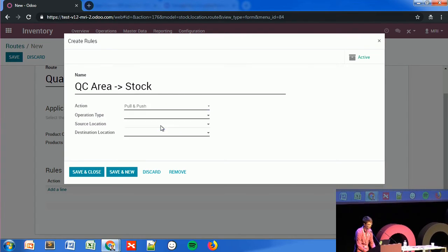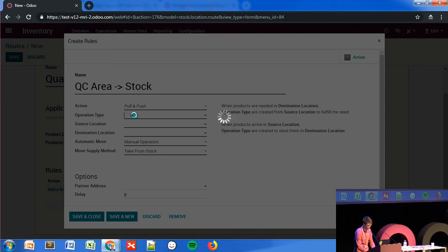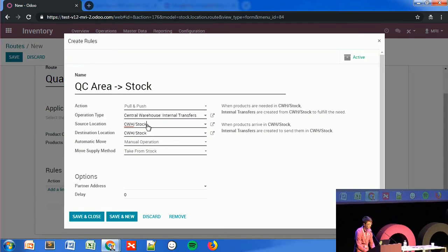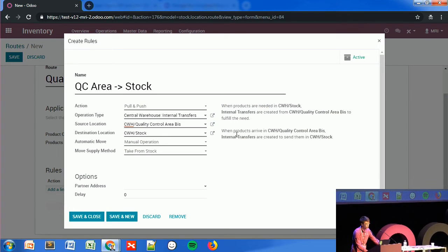I want to first create the move between the quality control area and stock. I'll select the action 'Pull and Push' with an internal transfer, and my source location will be the quality control area. As you can see, there is a self-explanatory description next to the route you're configuring. It tells me: 'When products are needed in CWH stock, an internal transfer will be created from the control area to fulfill the need.' Because I selected pull and push, it also tells me a push operation will be created every time products arrive in the quality control area.